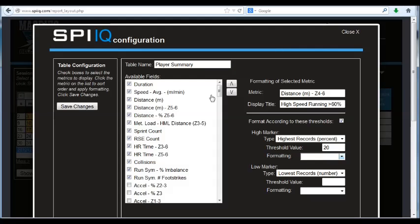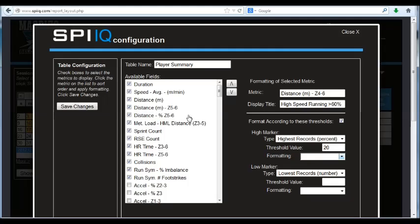So once you assign your variables, again, you can reorder those using the up and down arrows here of the selected metric, and you can ensure that each of the data tables in SPI-IQ reflects the variable names that you want to use, and also the zoning that you'd like to use.